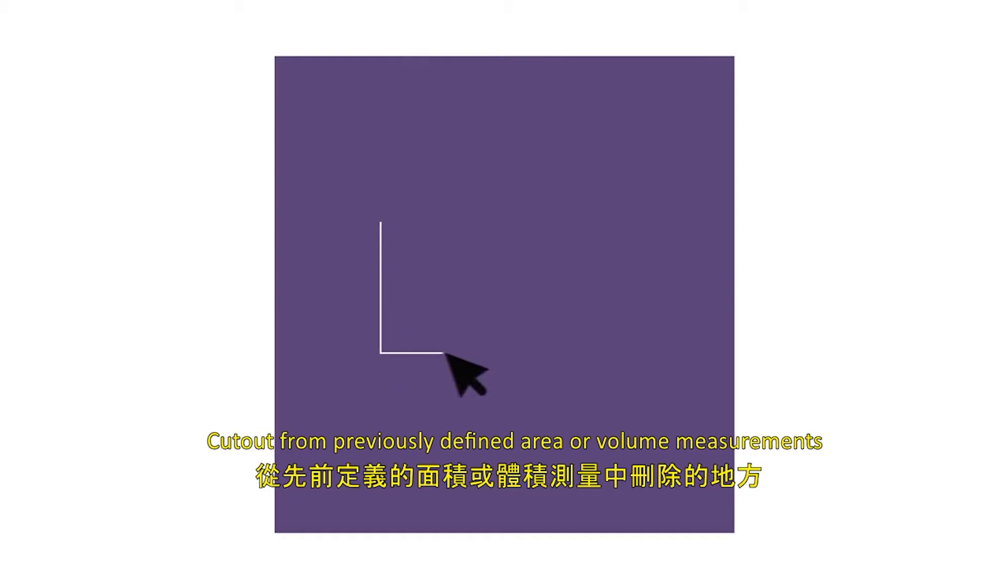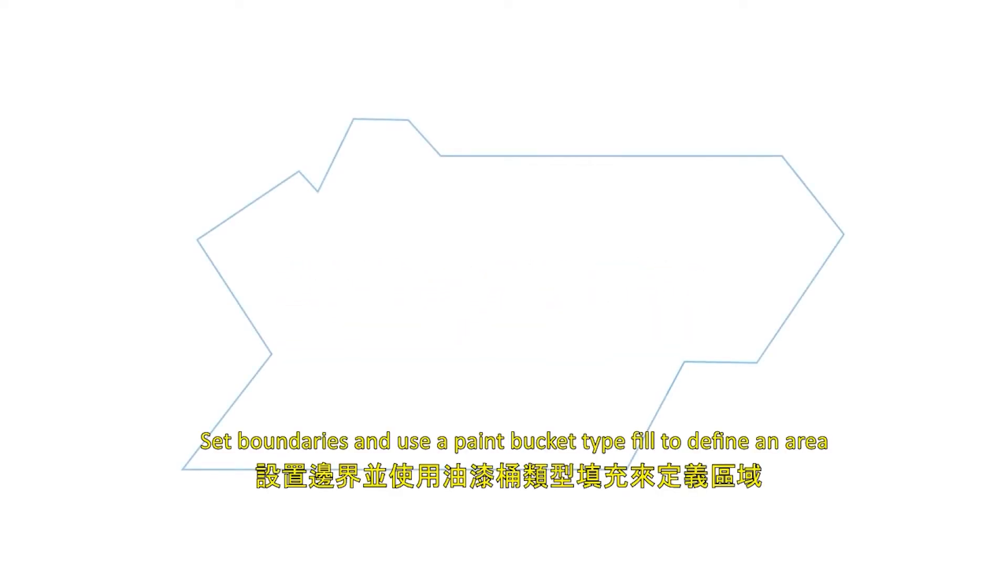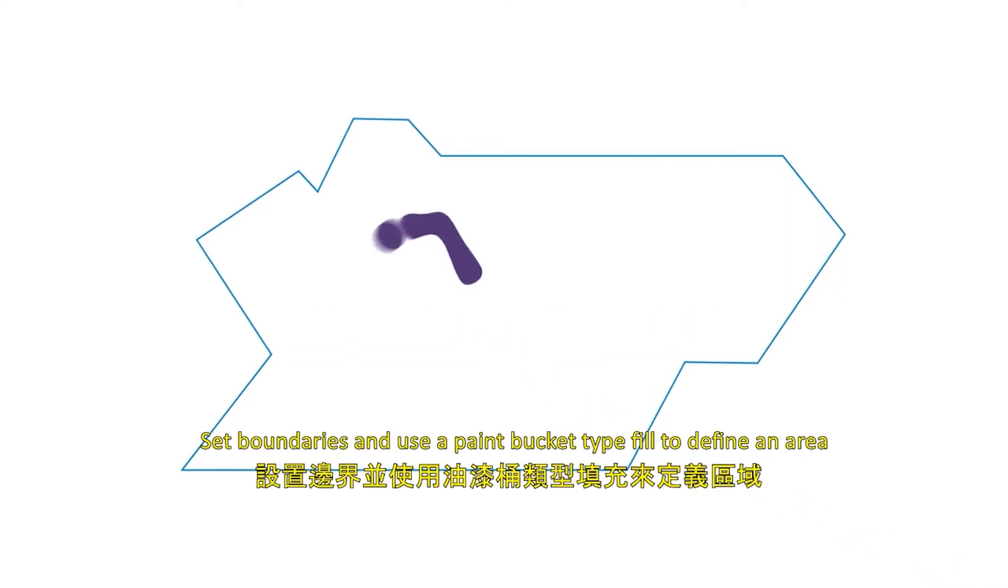Cutout: Cutout from previously defined area or volume measurements. Dynamic fill: Set boundaries and use a paint bucket type fill to define an area, which is incredibly helpful for things like large areas or irregularly shaped rooms.